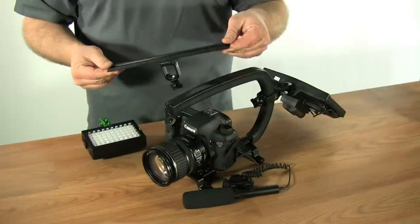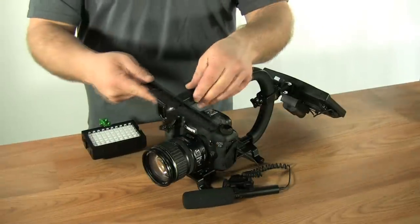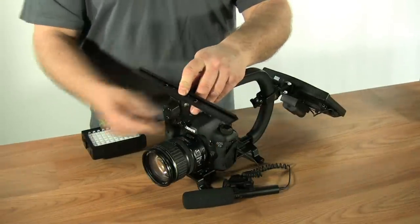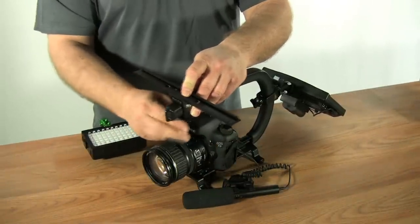Now we are going to mount the accessory shoe. Slide it on. Lock in place.